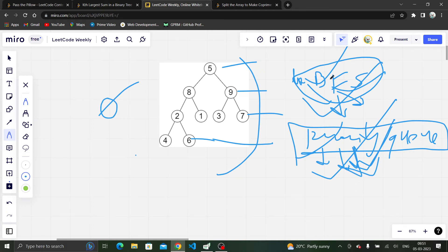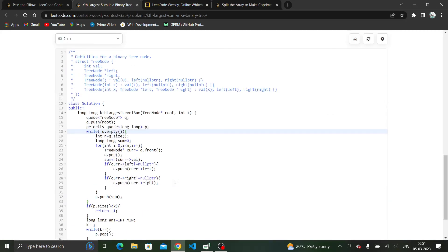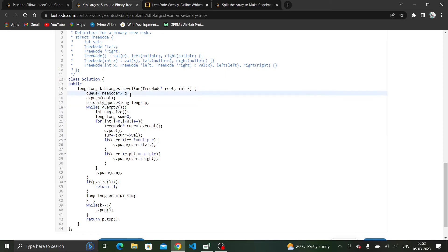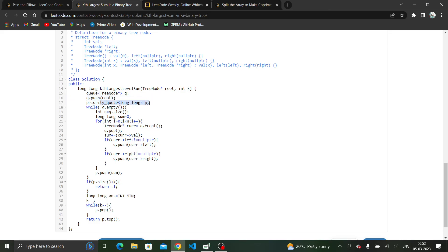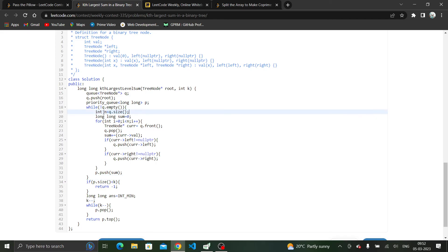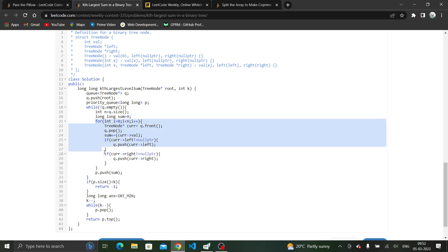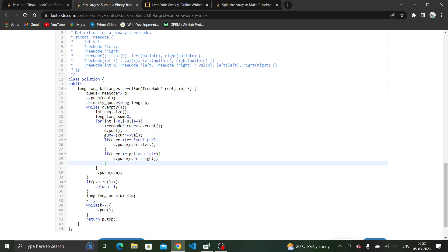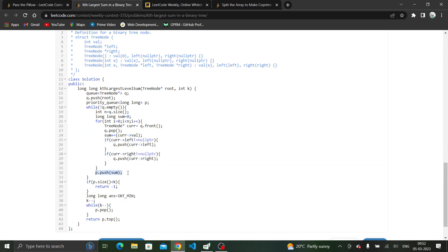That is all we have to do. Let's jump to the code. This is the queue we have created for BFS. First you put the root inside the queue, and here we have declared our priority queue. We have done our BFS traversal, which takes O(n) time complexity. We take all N nodes in a particular level, declare a variable called sum, traverse for each level, and calculate the sum.